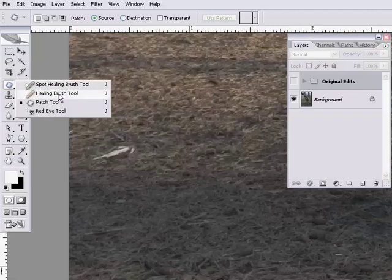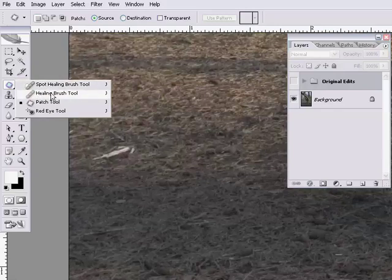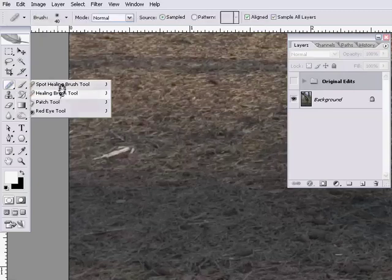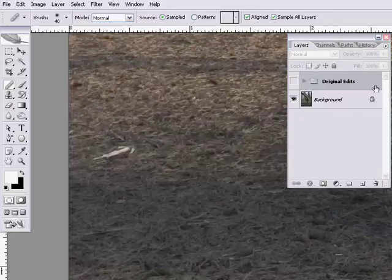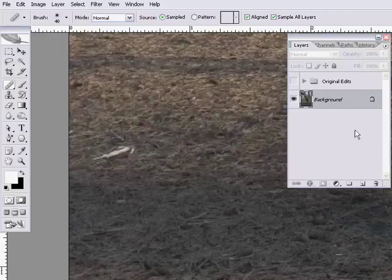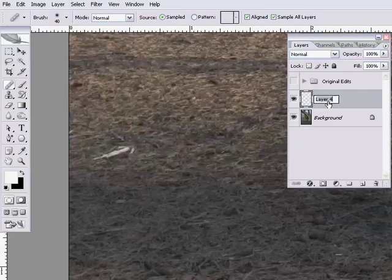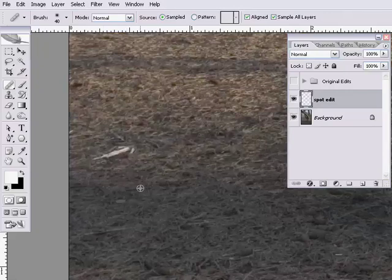The healing brush tool has a very similar icon to the spot healing brush tool because the spot healing brush is a newer version — introduced around CS2 versus the healing brush in CS1. The way this works is very much like the clone stamp tool. Because I don't like destructive edits, with my background selected I'm going to make a new layer and call it 'spot edits.' With the healing brush tool selected, press Option or Alt to set the source point for the texture.